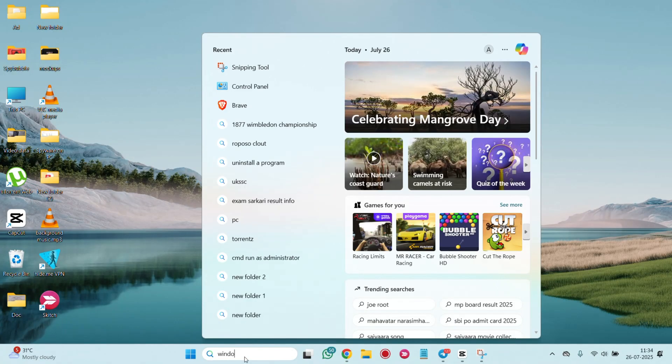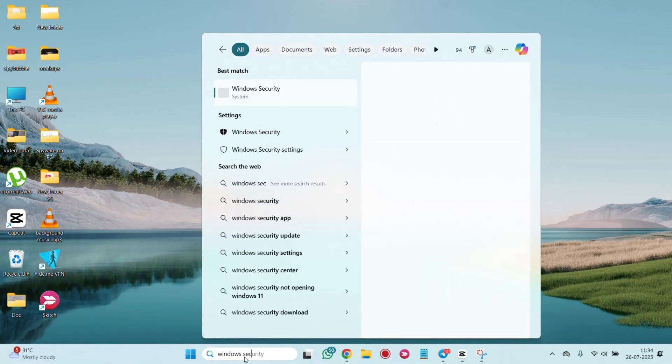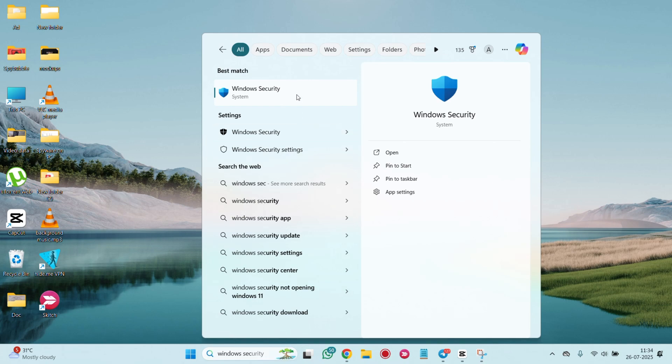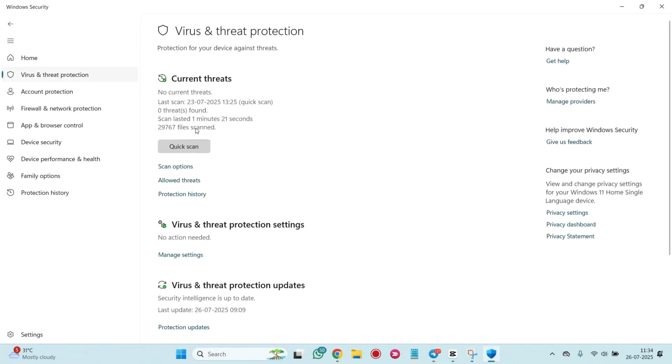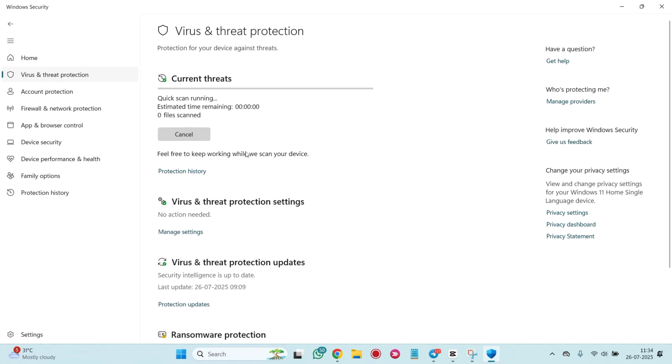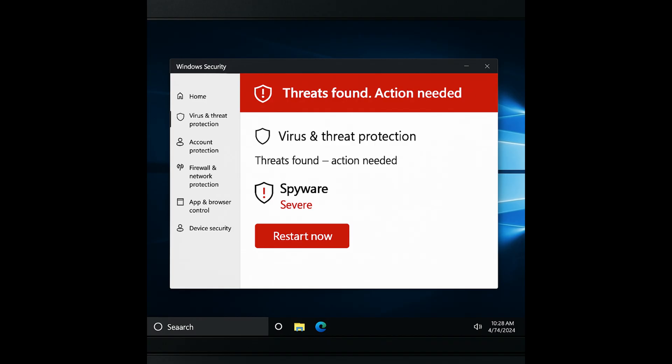Type Windows security in the start menu. Go to virus and threat protection. Quick scan or perform a full scan for more comprehensive detection. This can detect basic threats including some types of spyware. However, for advanced spyware, Windows security may not be enough.